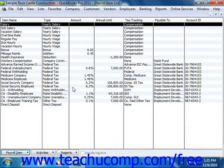QuickBooks uses payroll items to track individual amounts on a paycheck and accumulated year to date wage and tax amounts for each employee.